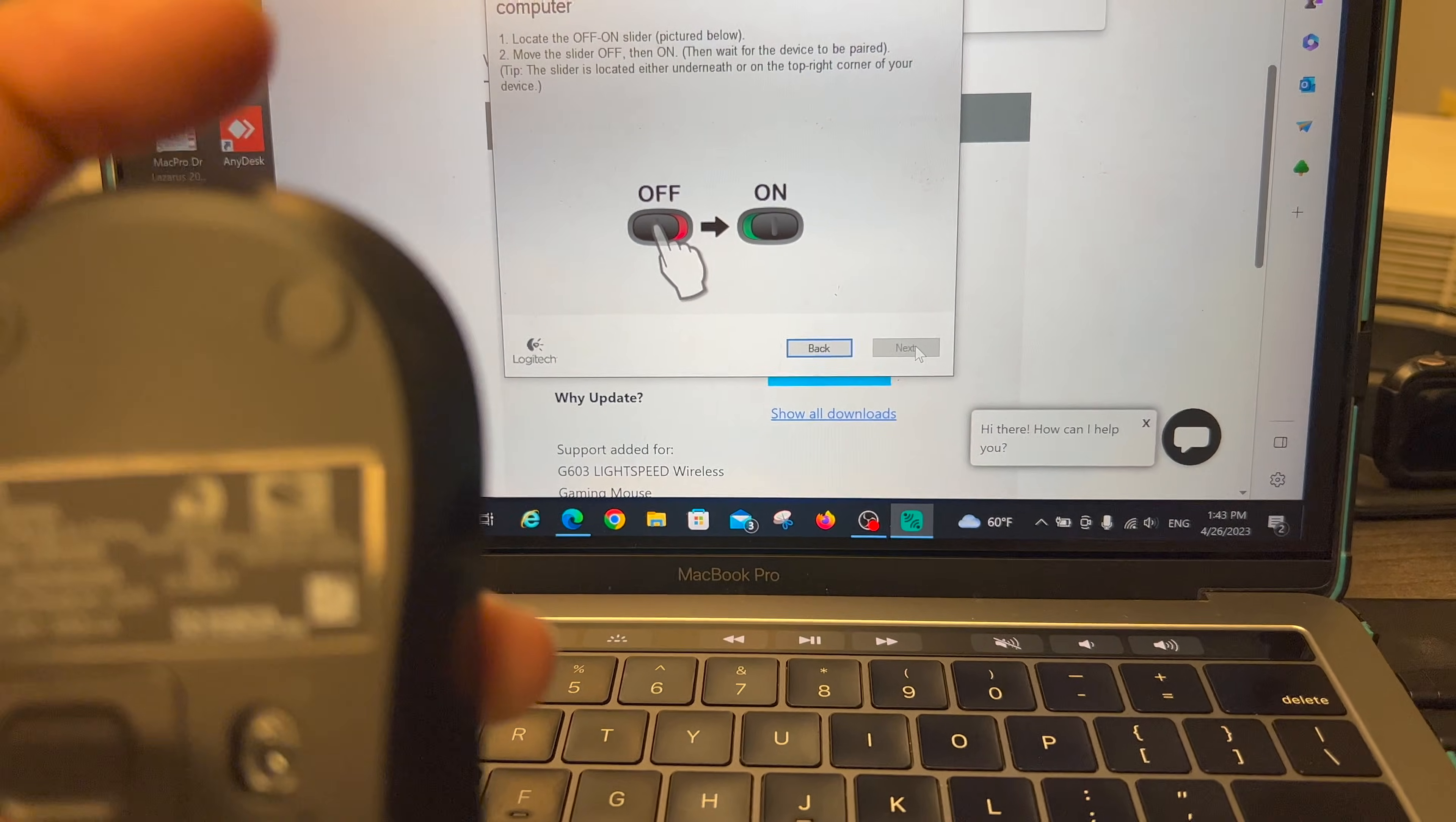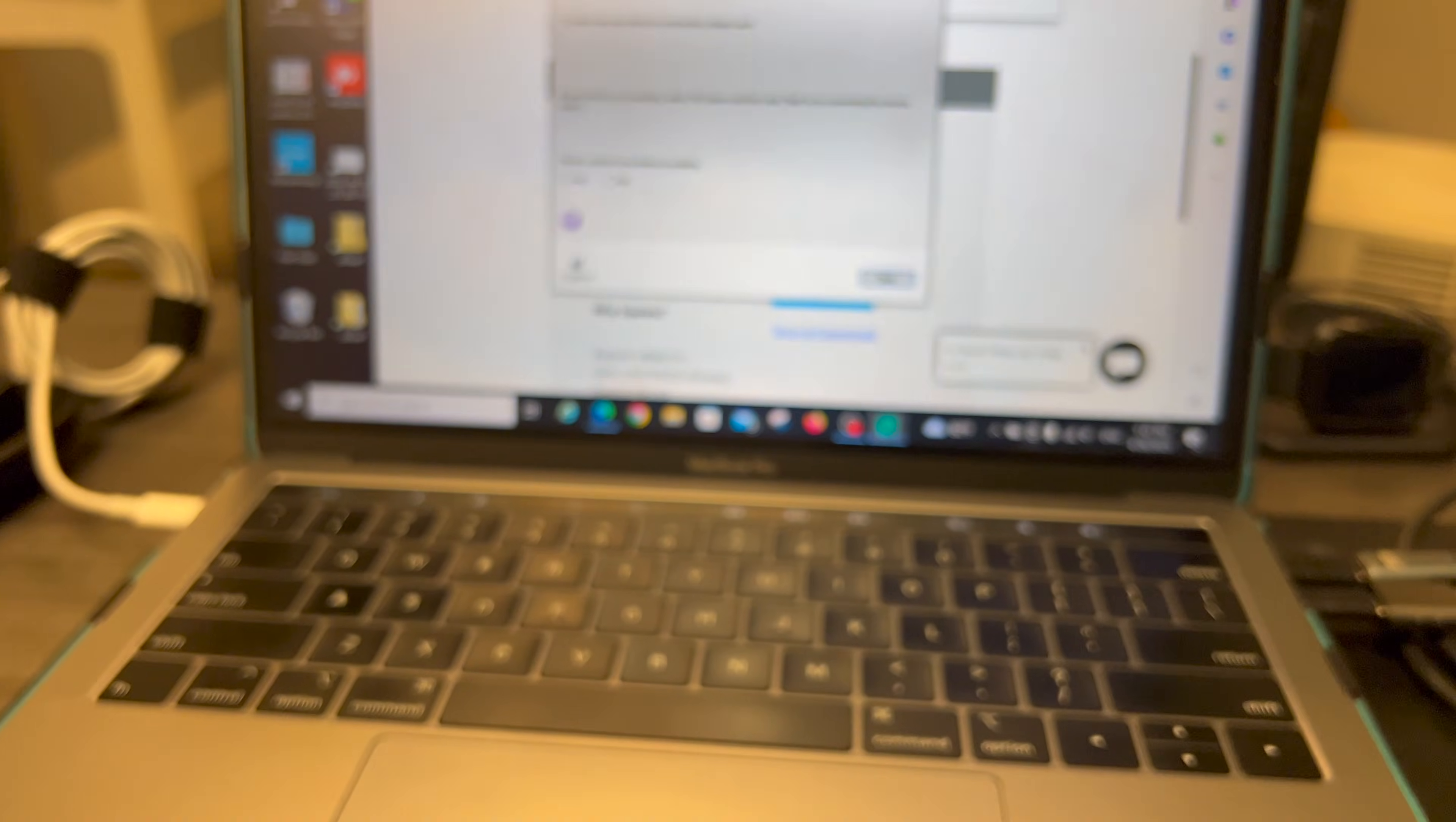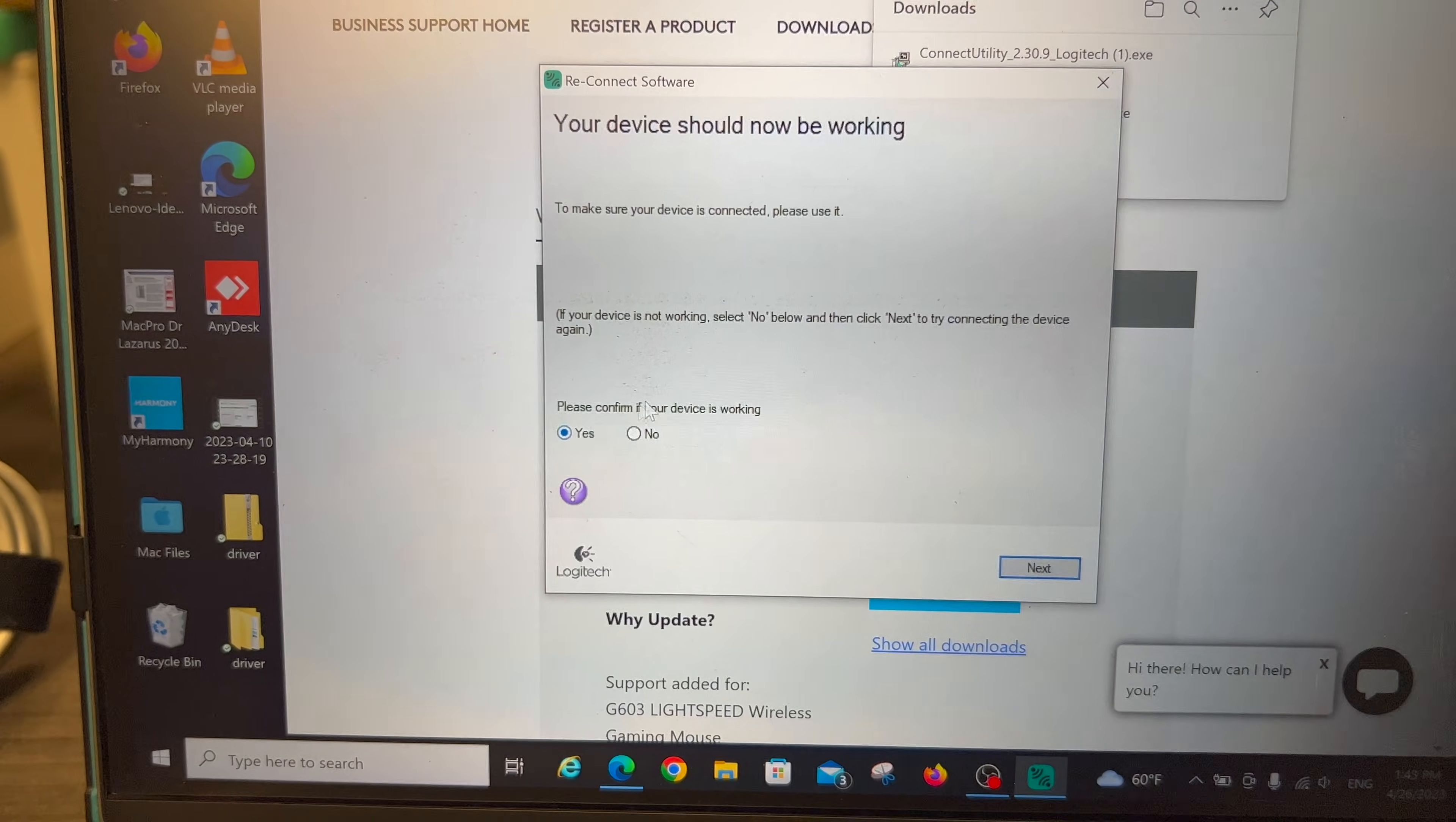And I previously verified that these batteries are good, that are in it. And voila, I can also confirm this one is working using that mouse.